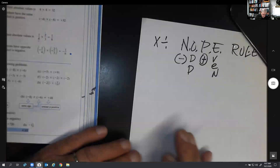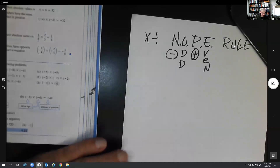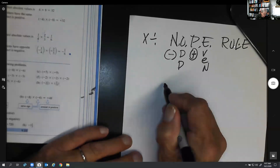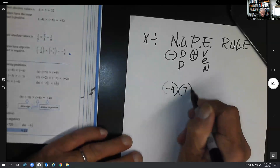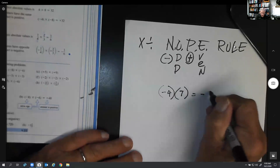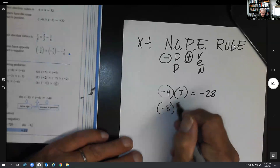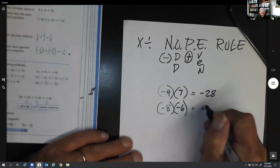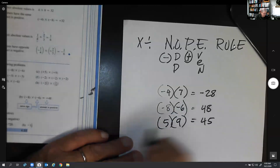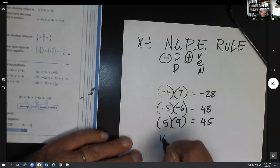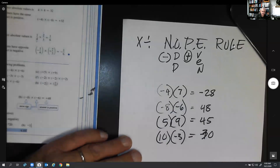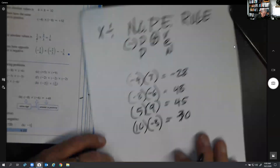Let's try some problems. I'm going to put numbers in parentheses like this — when we have two parentheses together, that means times; there's no operation written between them. One negative: automatically going to be negative. Two negatives: automatically going to be positive. Two positives: we've done those before, automatically positive. How about a positive ten and a negative three? One negative: automatically negative.